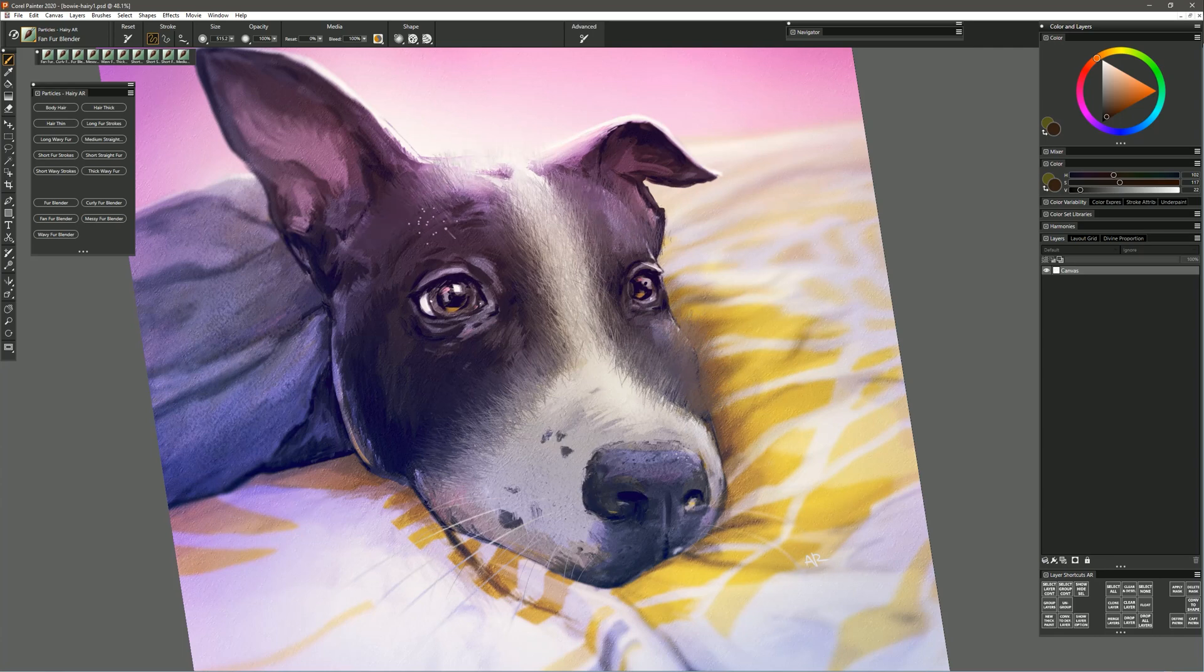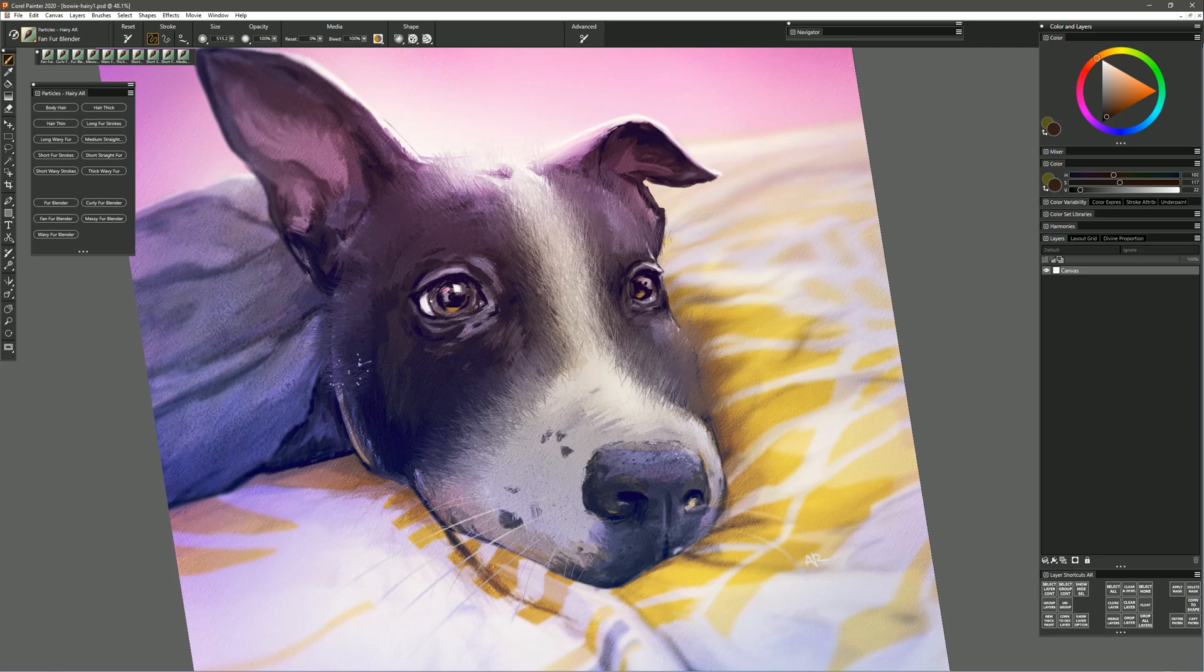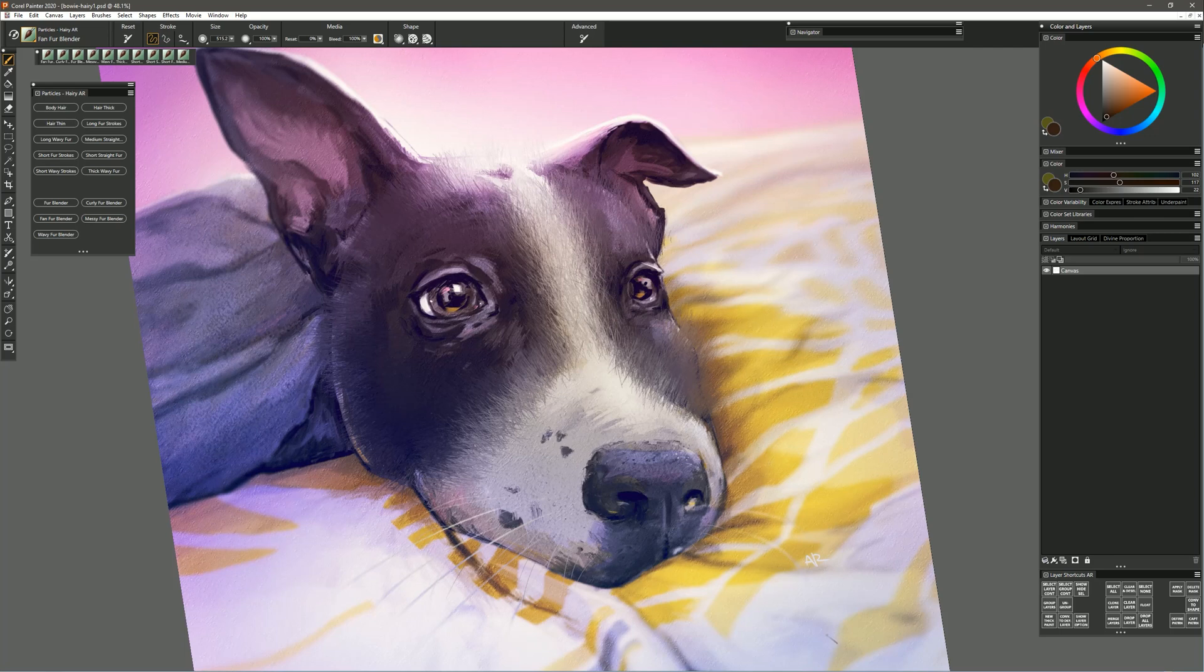You can go right along the edges too and you can have the edges be softer and fuzzier. Now because this artwork is on a single layer I'm accidentally blending the background too. If you don't like that then you'll want to keep your layers separate before you blend.